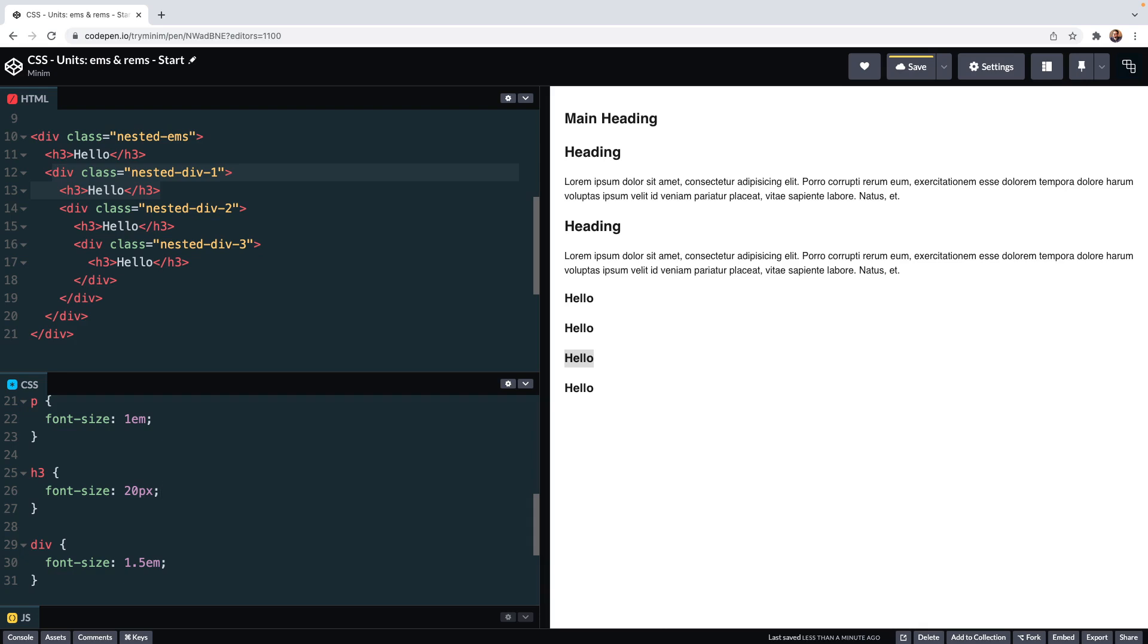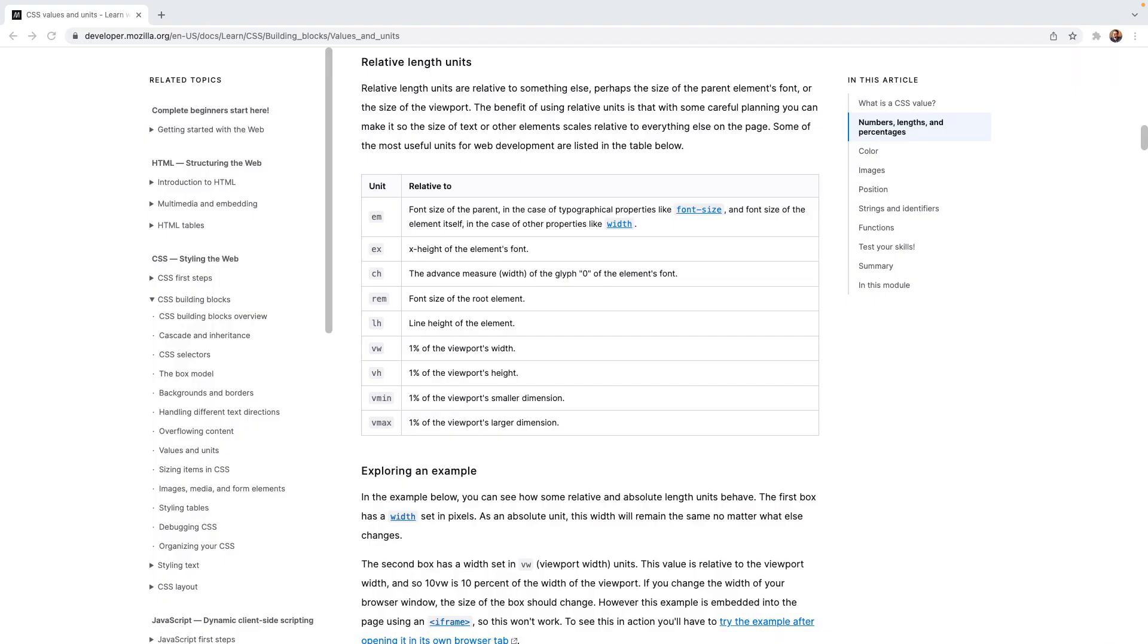Before that, we'll look at a few other characteristics of ems. Though ems are associated with font sizes, we can use them for other properties. With typographical properties like font size, we know that 1em is related to the font size of the parent element. For non-font related properties like width or height, for example, 1em is equal to the font size of the element itself.